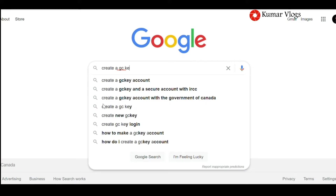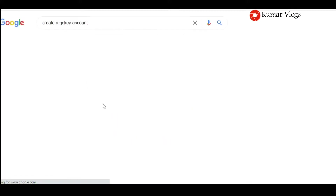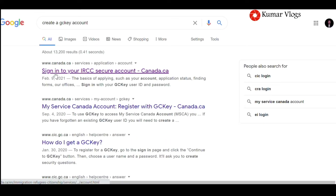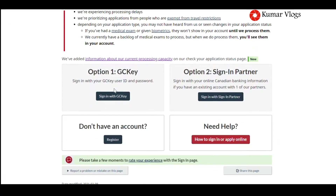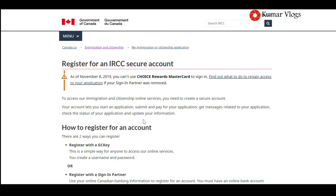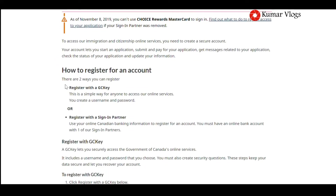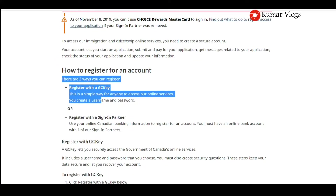Let's search 'create a GCK account' on Google. Click the first website. Click 'Register here.' You can see there are two options: either register with the GC Key or register with a Sign-In Partner.